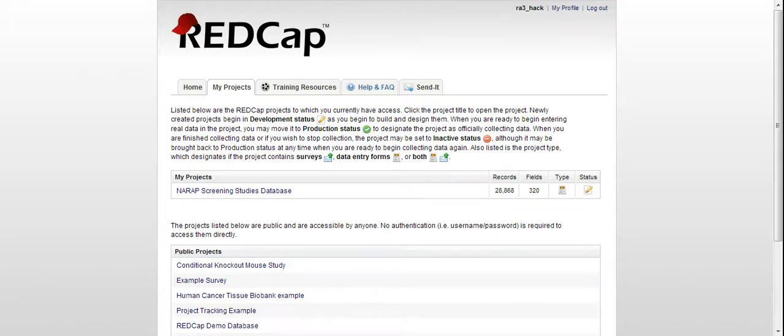Hi everybody, welcome to the National Alliance of Research Associates Program's Screening Studies Database.